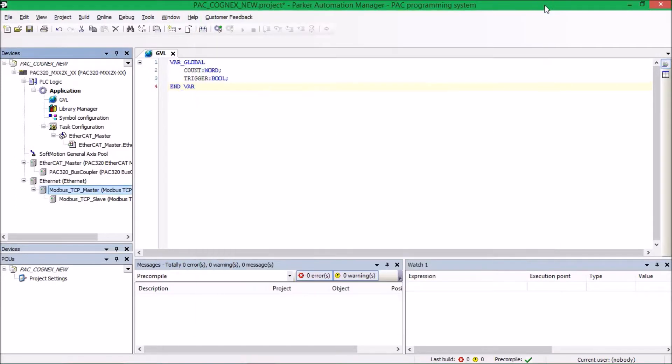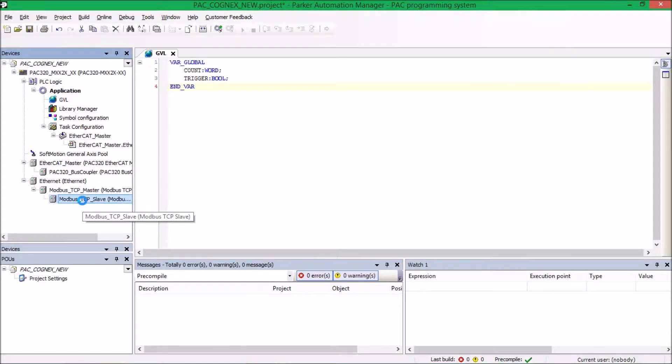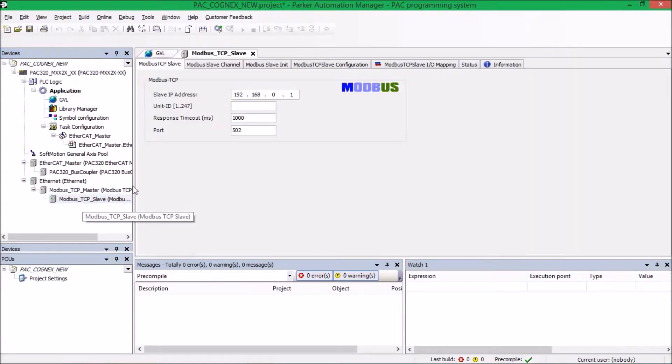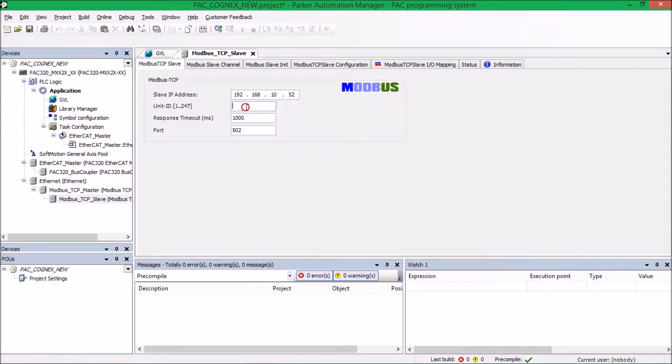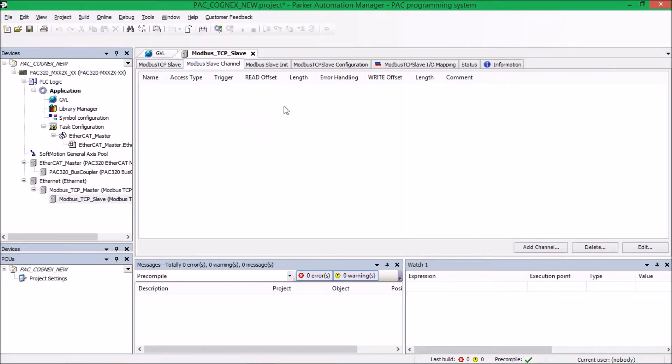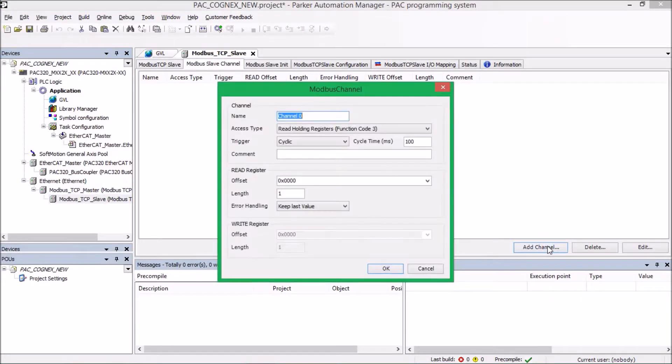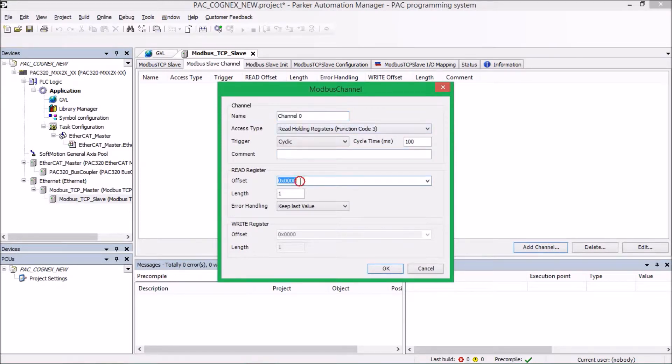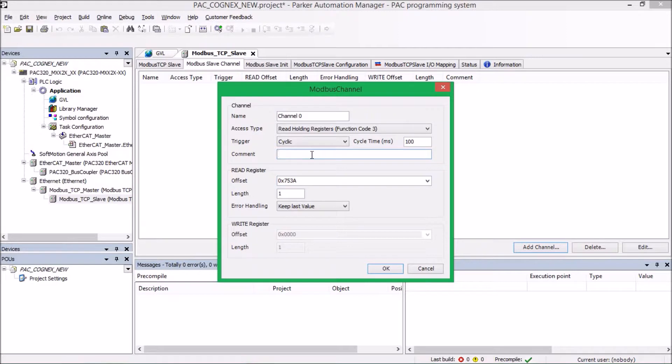So now what we need to do is we need to set up the Modbus TCP Slave and set up some channels. So we're going to give it the IP address of the Cognex, which we'll just say right now is 192.168.10.52. And it needs a unit ID. This can be whatever you'd like. I just select one. Now we're going to add some channels. One channel is going to be reading in the blob count from the Cognex camera.